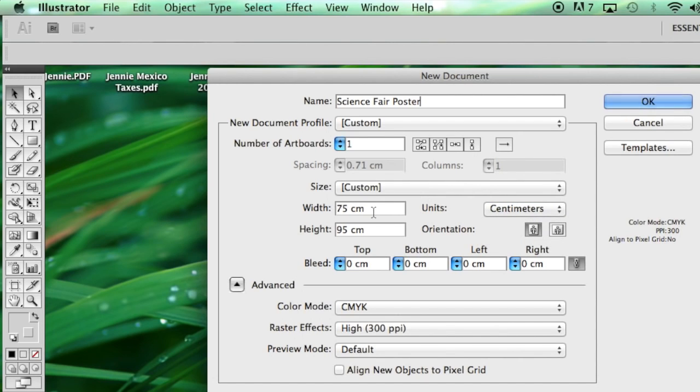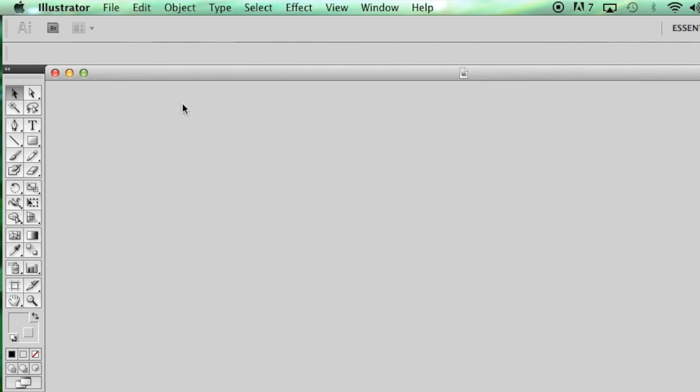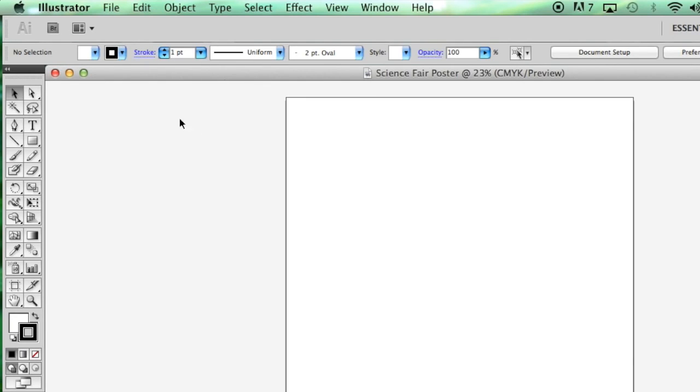The width is 75 centimeters, and the height is 95 centimeters. Then you can click OK. And that will bring you into an artboard that has the right dimensions for printing your poster.